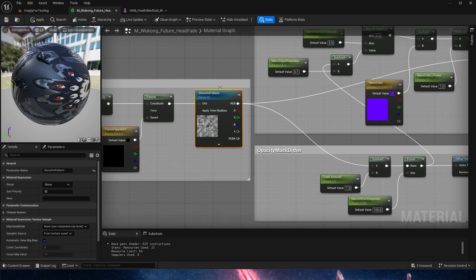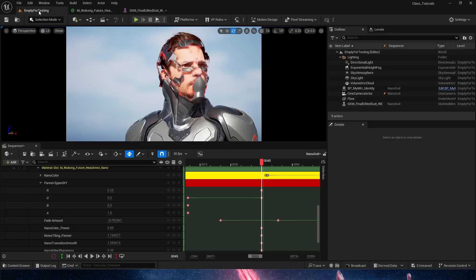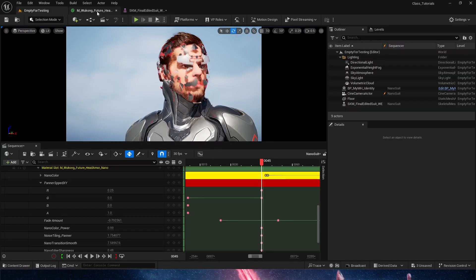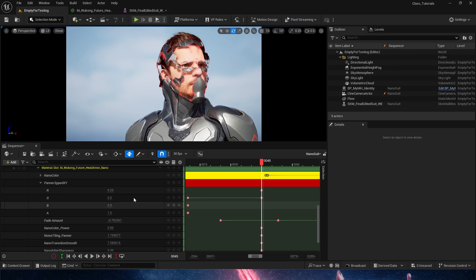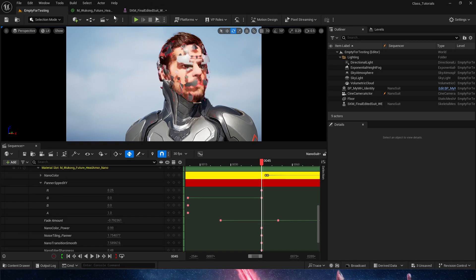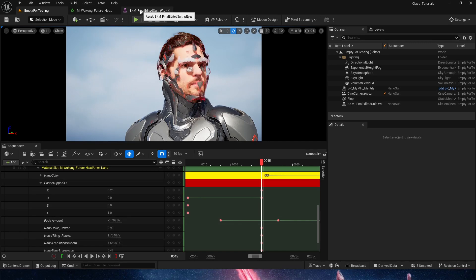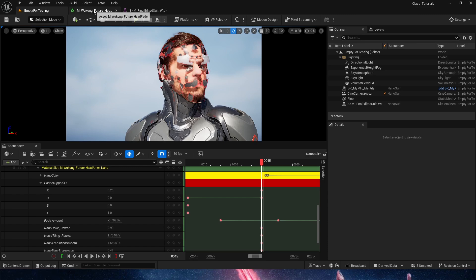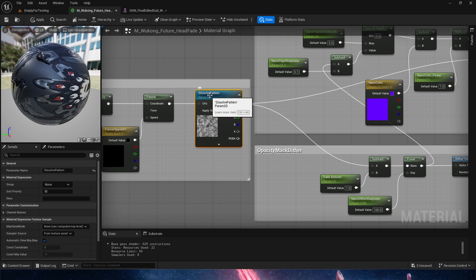And then this is a dissolve pattern. So in here, we can change this texture, and the effect that we get is going to be different. Now, sadly, textures cannot be changed in sequencer as of today, and this is April 2025. Hopefully soon we get that ability, but you can change this into your material instance. So that is why this is exposed as a parameter.